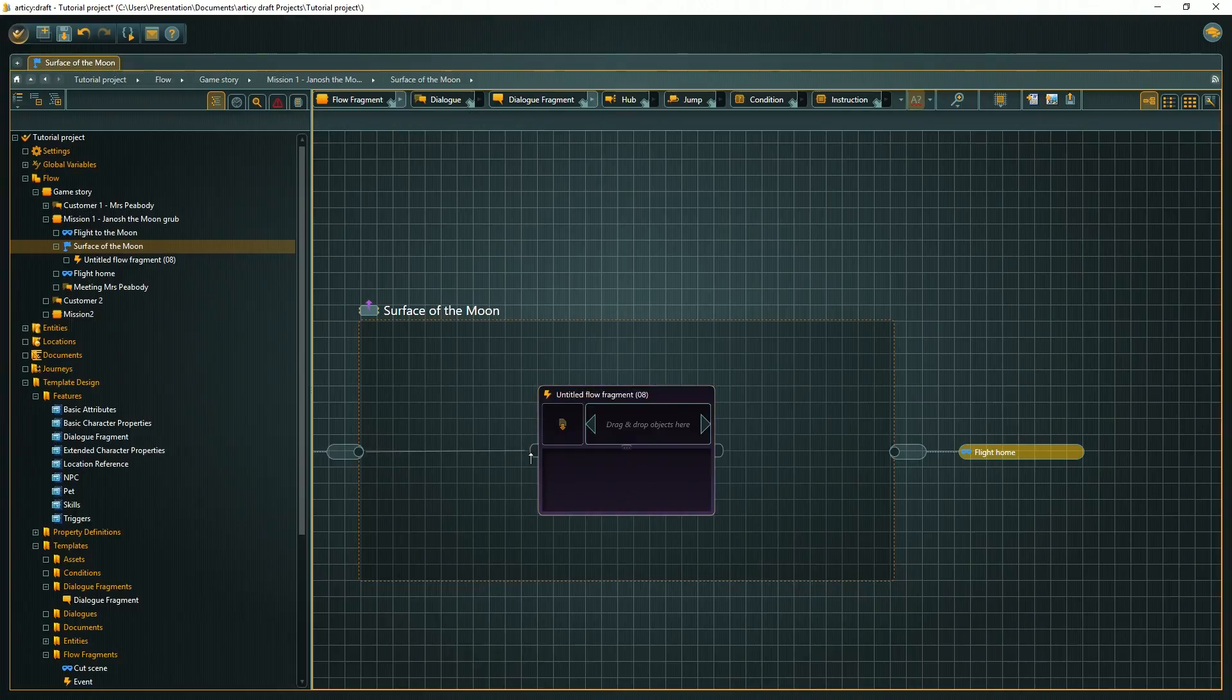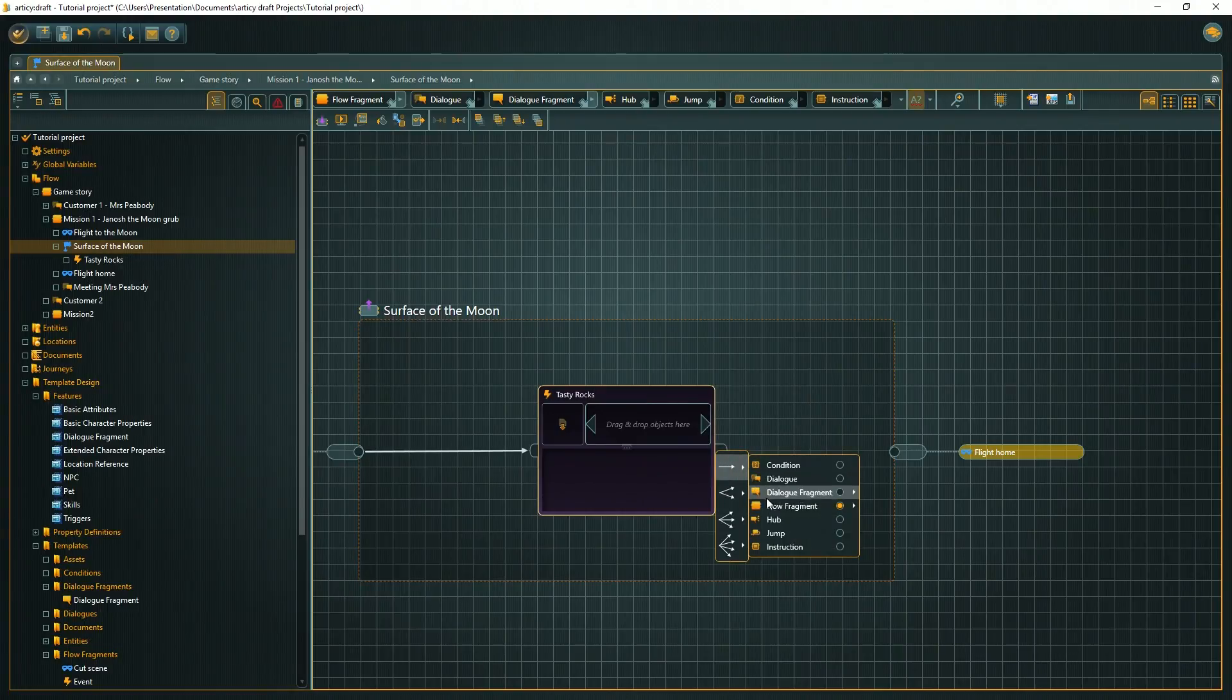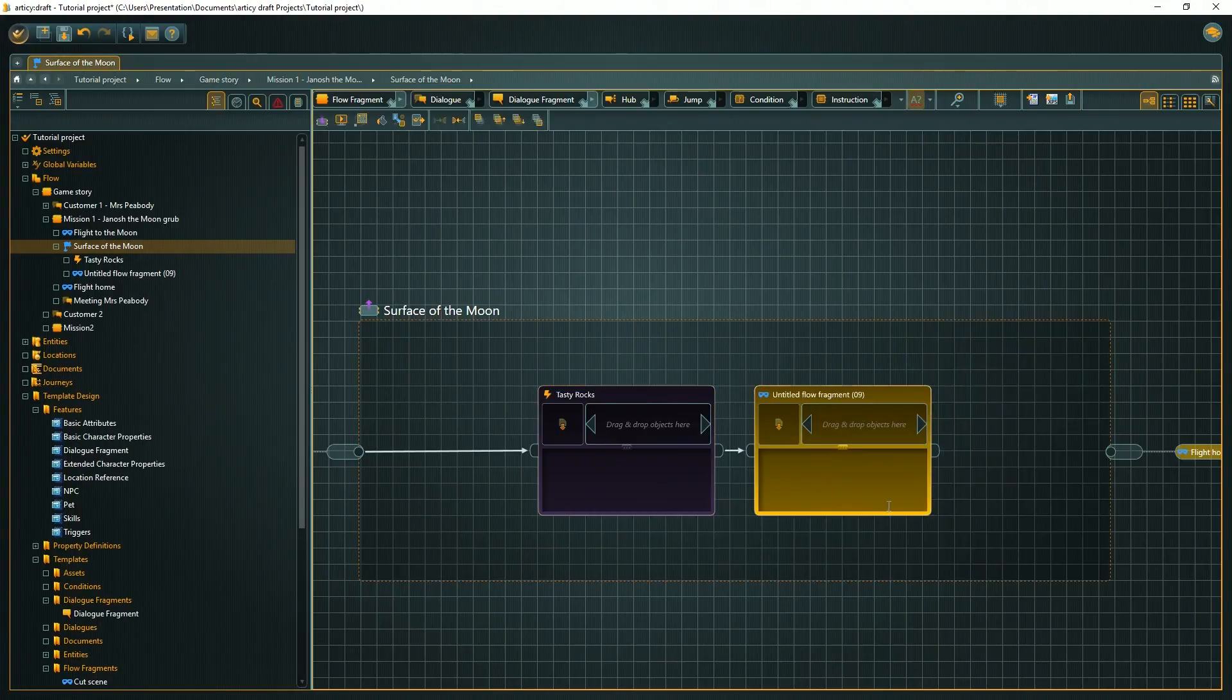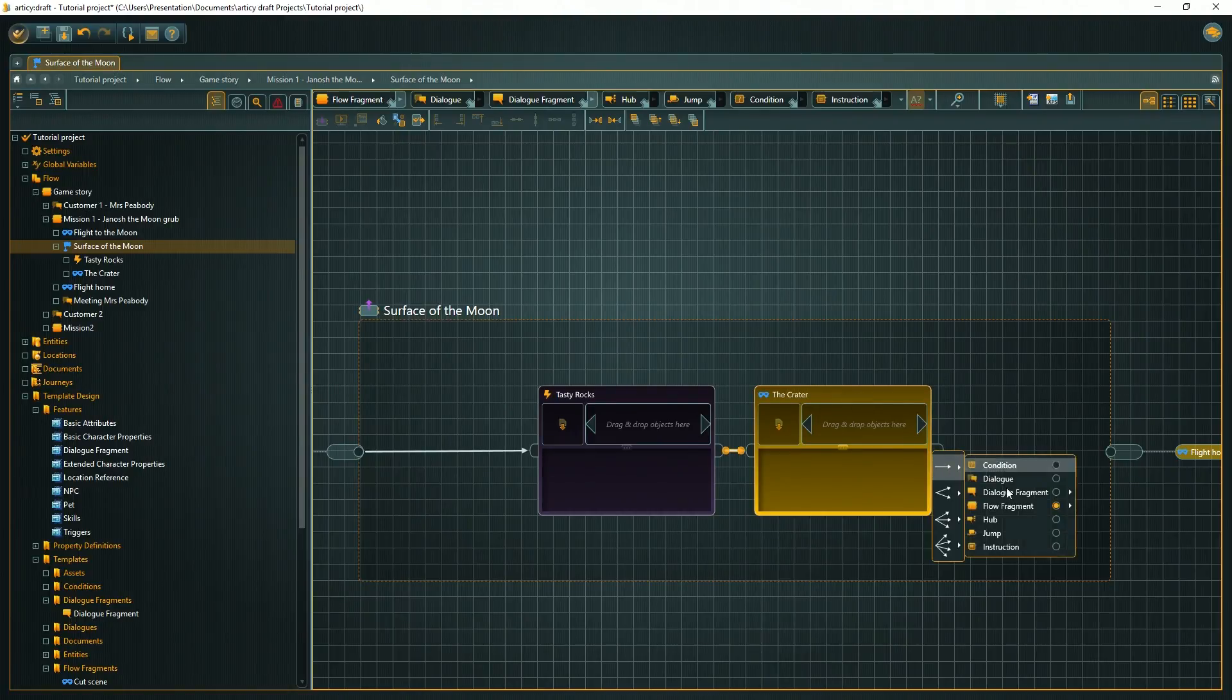On the moon, we will have one event, a cutscene and a quest part, which both will be triggered by entering a specific zone. When triggered, cutscene and quest display some text, which we can enter directly in their nodes.